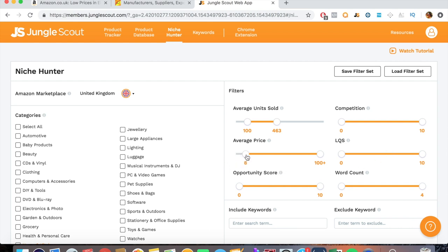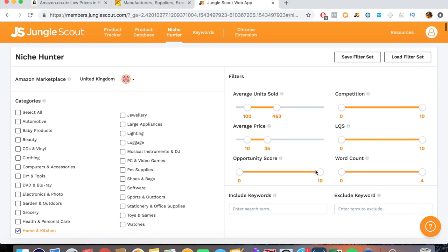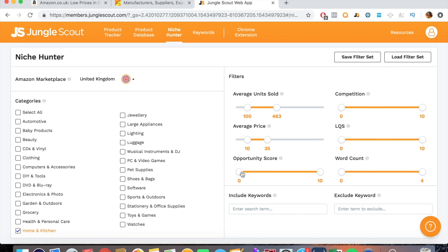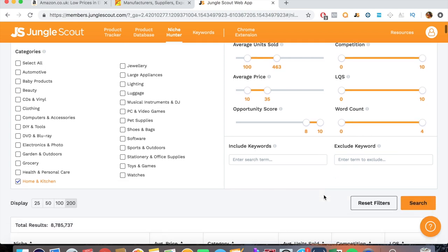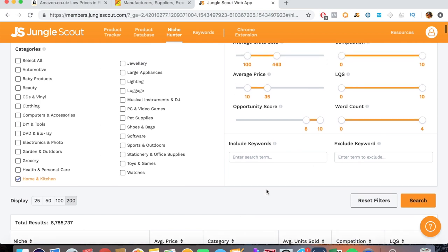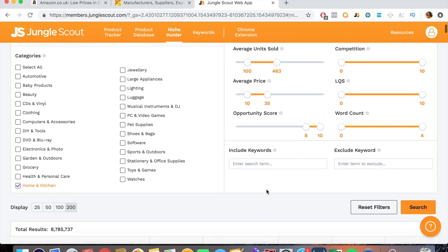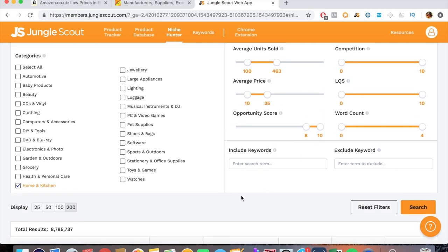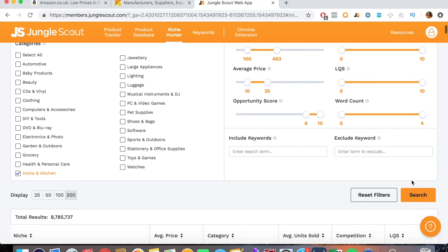Average price let's put at 10 to 35. Opportunity score, obviously we don't want to filter any crappy ones. We want to maximize it 8 to 10. Word count, I won't go into detail what that is right now. It's not really important. Include keywords, exclude keywords, let's leave that blank. We can always exclude keywords if we find rubbish products and we can't find one straight away. So let's go ahead and search.